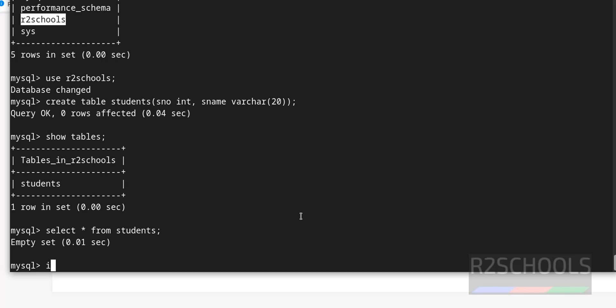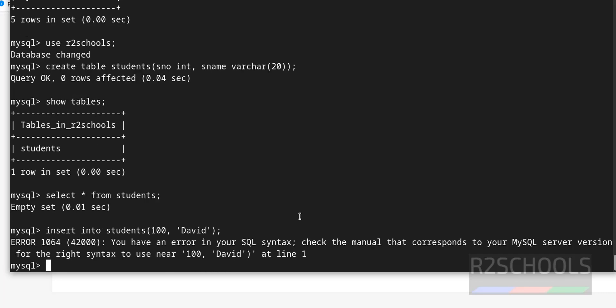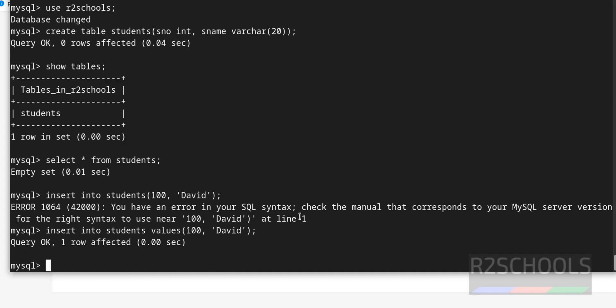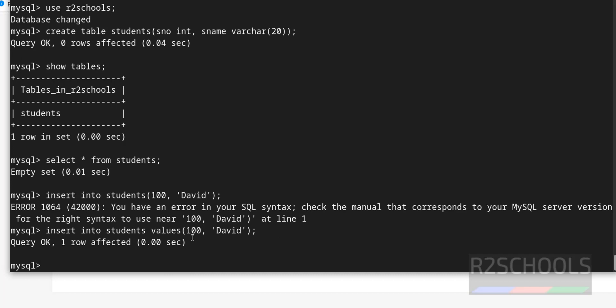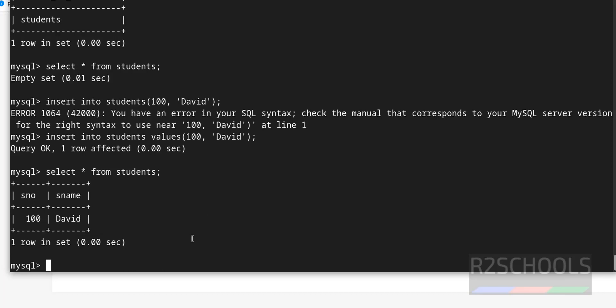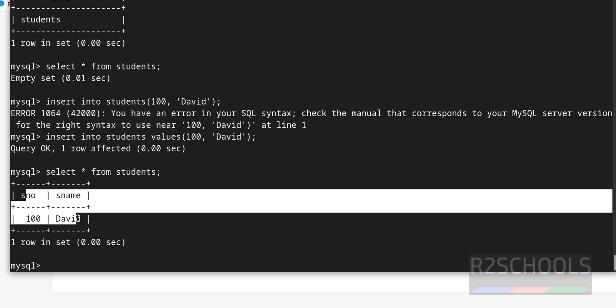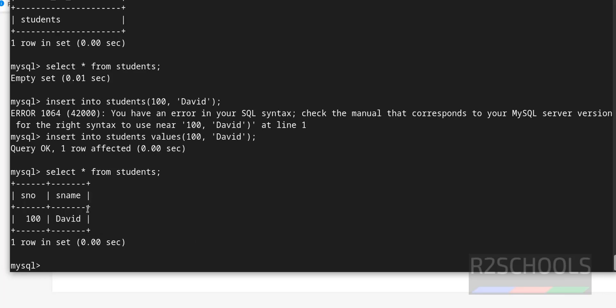We want to insert data. Insert into table name values, it is success. One row affected means we have inserted one row. Now verify the data. See there is a record in this table.